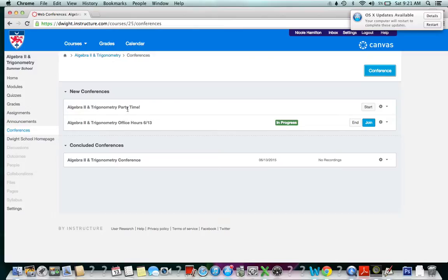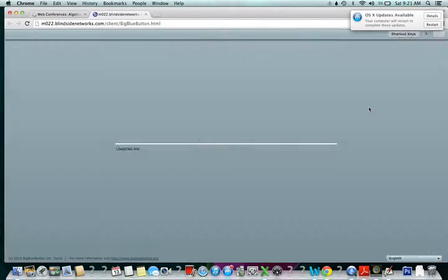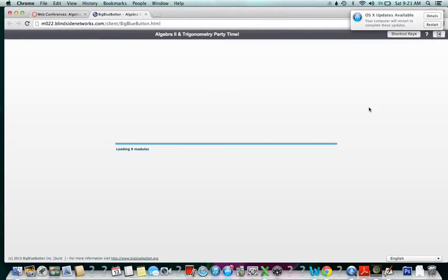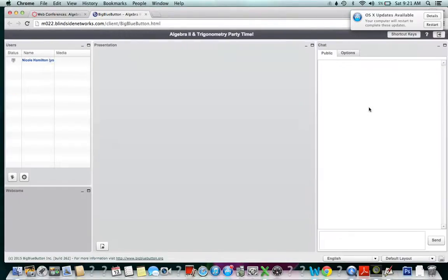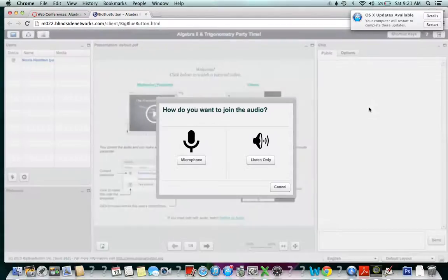Now I have my conference, the Algebra 2 and Trig Party Time. I can start this conference and as you can see, some cool stuff will start to come up.